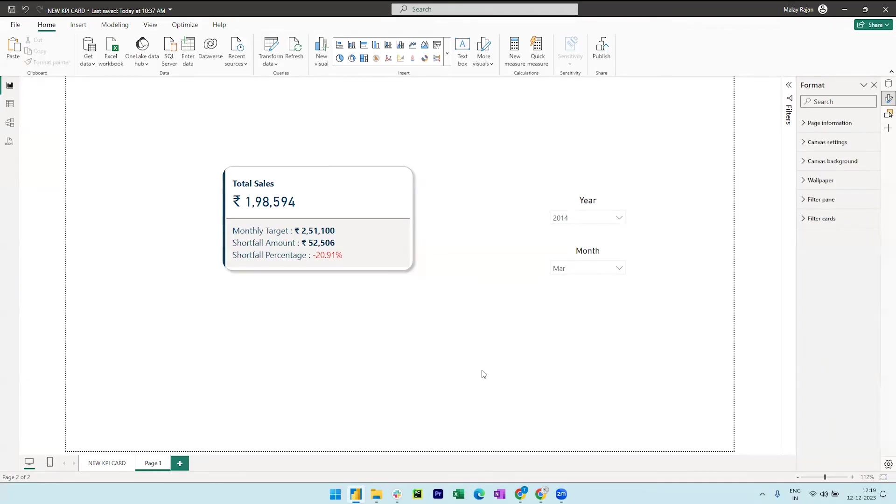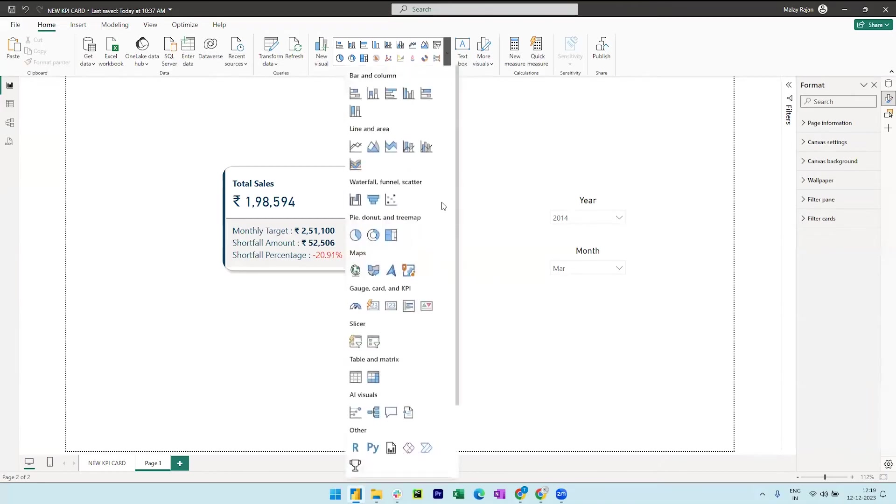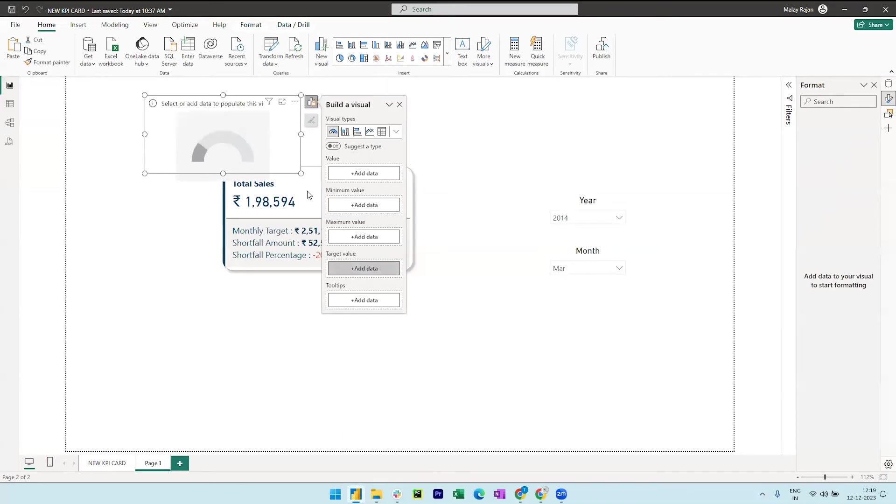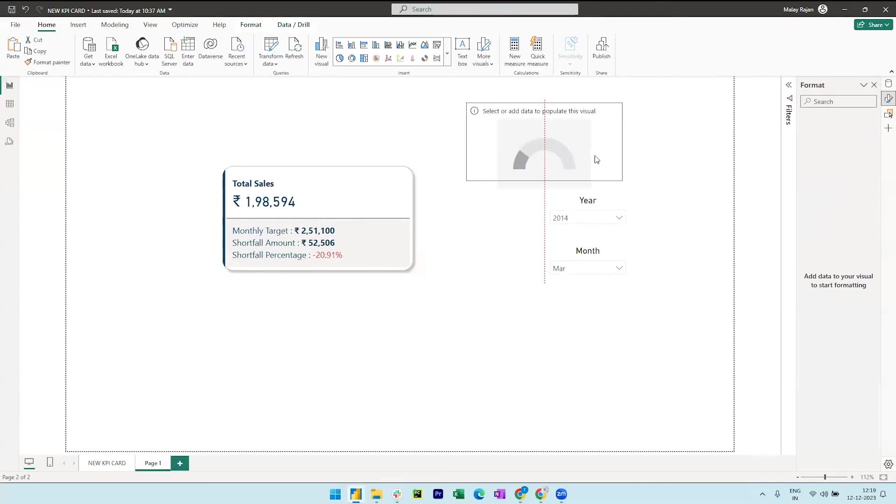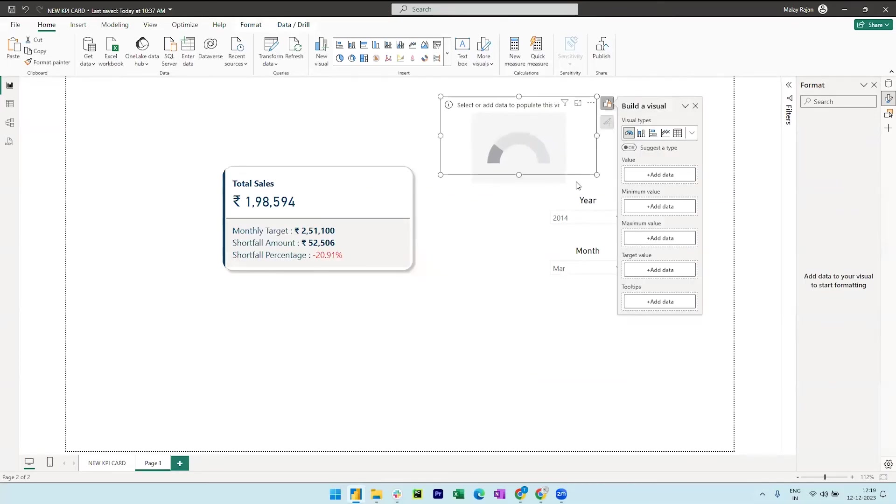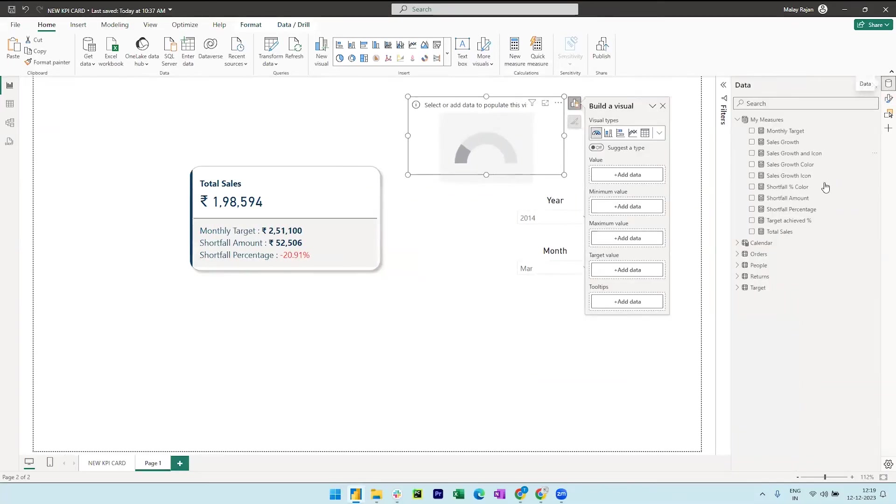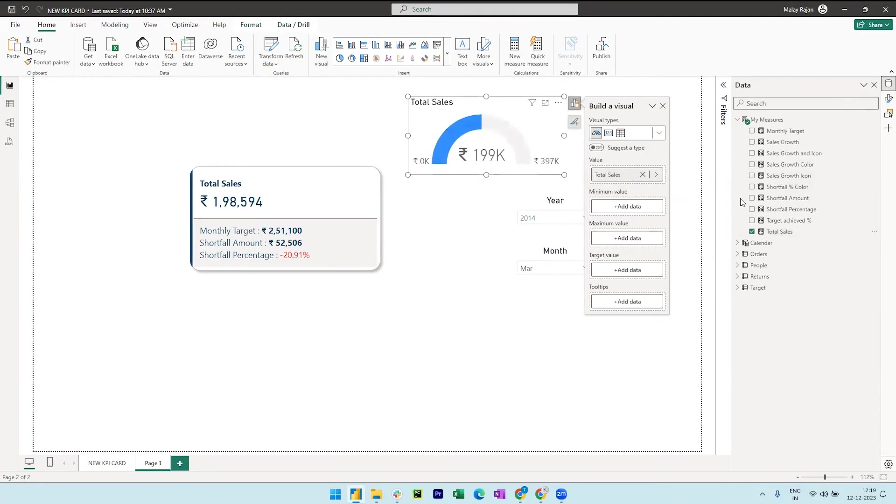So we can now bring in the gauge visual from the gallery. Yes, let's add in the total sales in the value field and monthly target in the maximum value field.